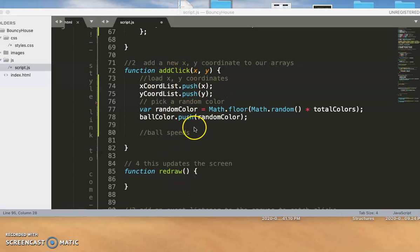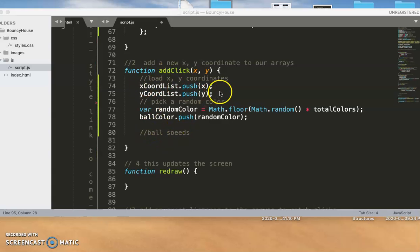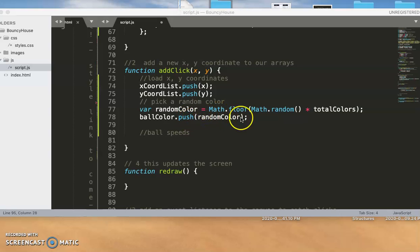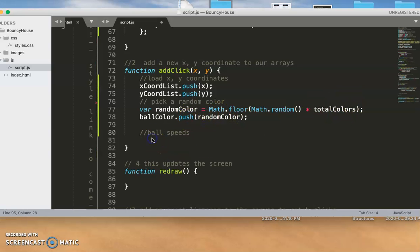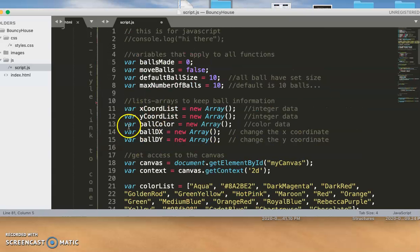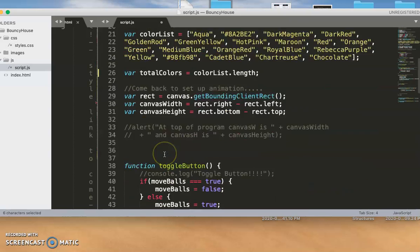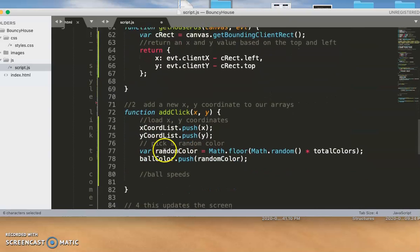Okay, so we're back. We're working with the bouncy house, and what we're trying to do is get the click on here and get some speeds. We have the position of where you click, we picked a random color and we push that on there too, which is really good. And then all you have to do is set up some dx and dy speeds, and we have arrays that we set up to hold these things, so we're going to use those arrays right now.